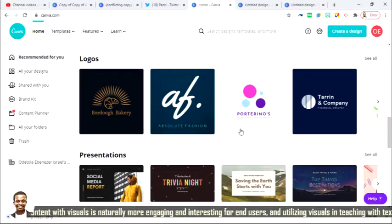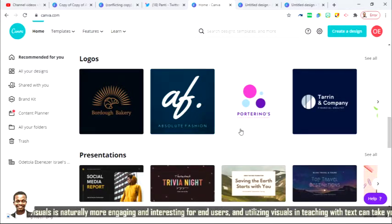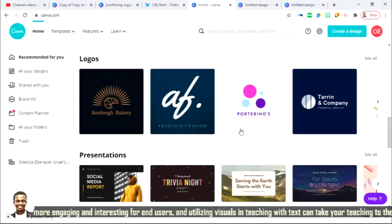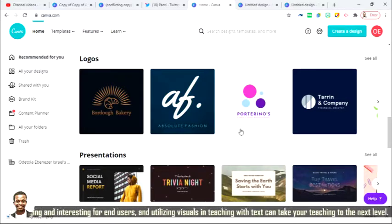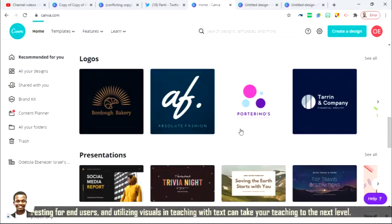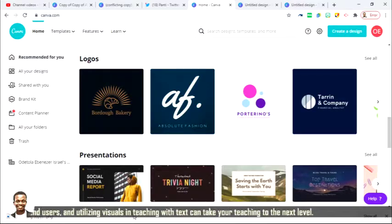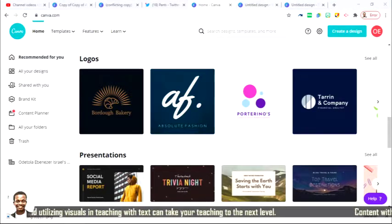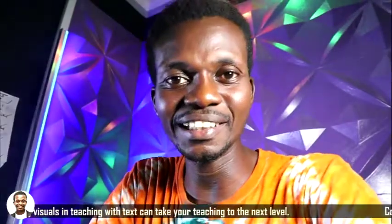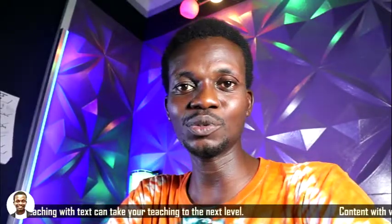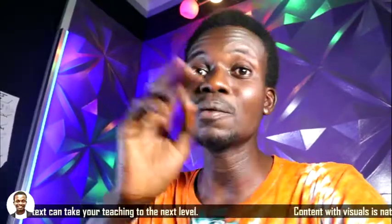How to create different kinds of worksheets, how to create posters for your classroom, and all other designs after this video. So, remember to subscribe to the channel. My name is Odetola Ebenezer Israel. And I really appreciate you watching this video to the end. Thank you. Bye.